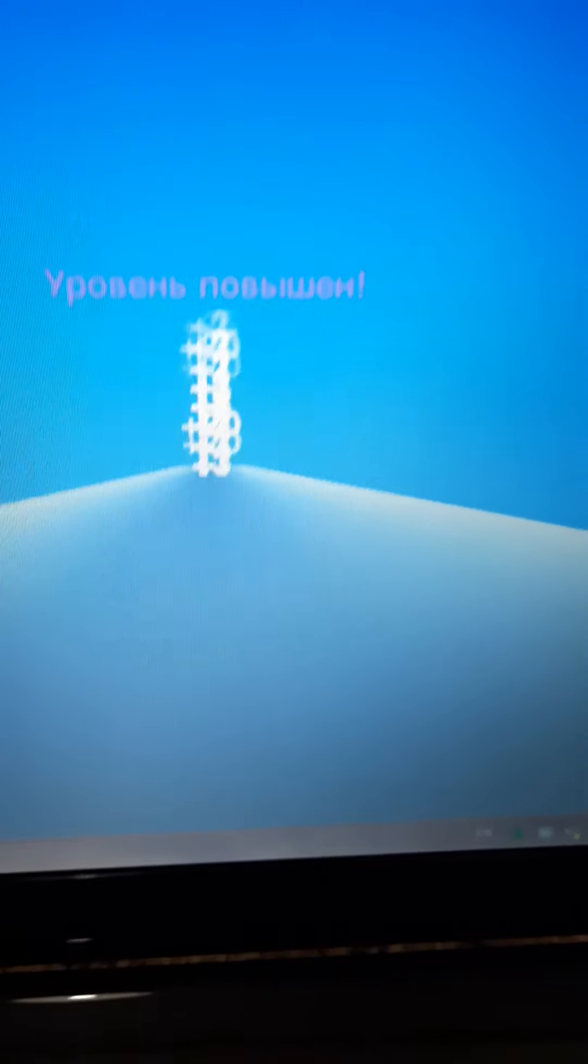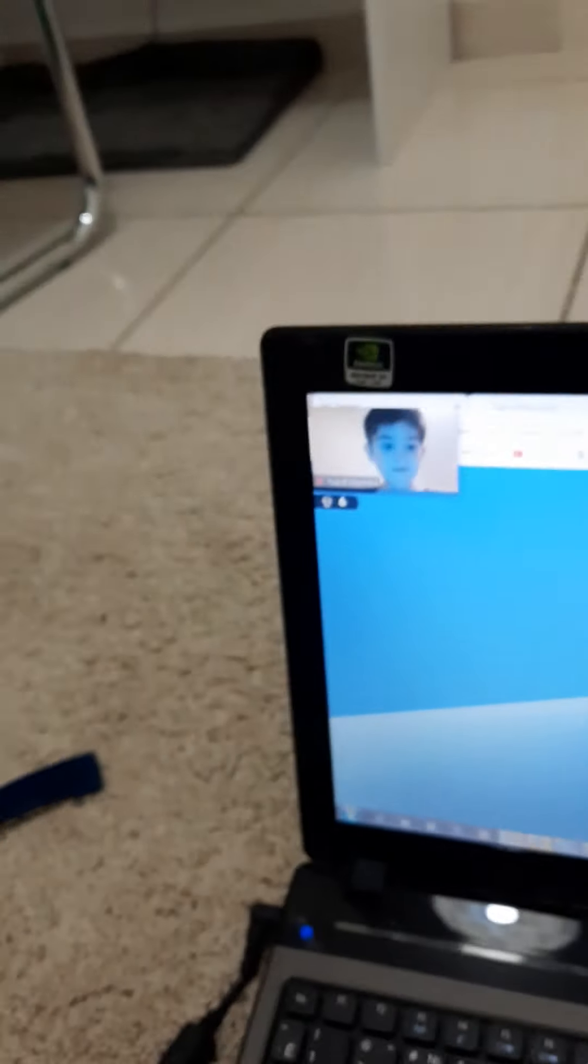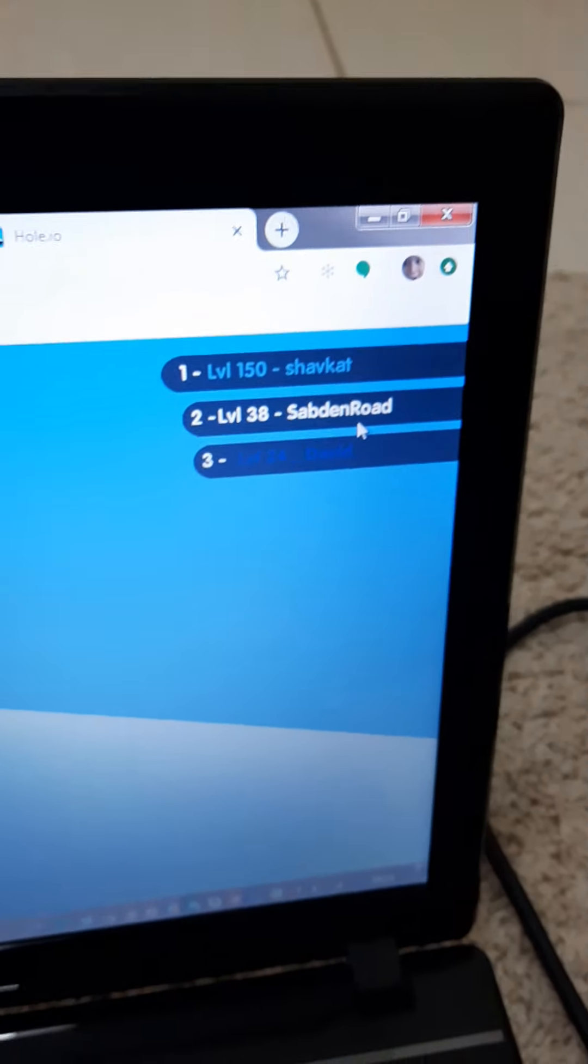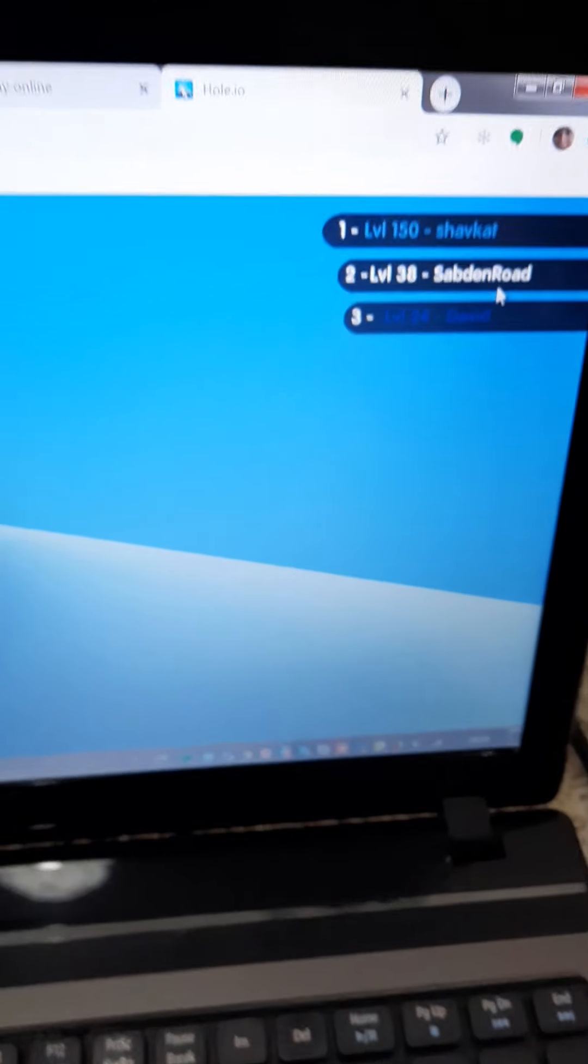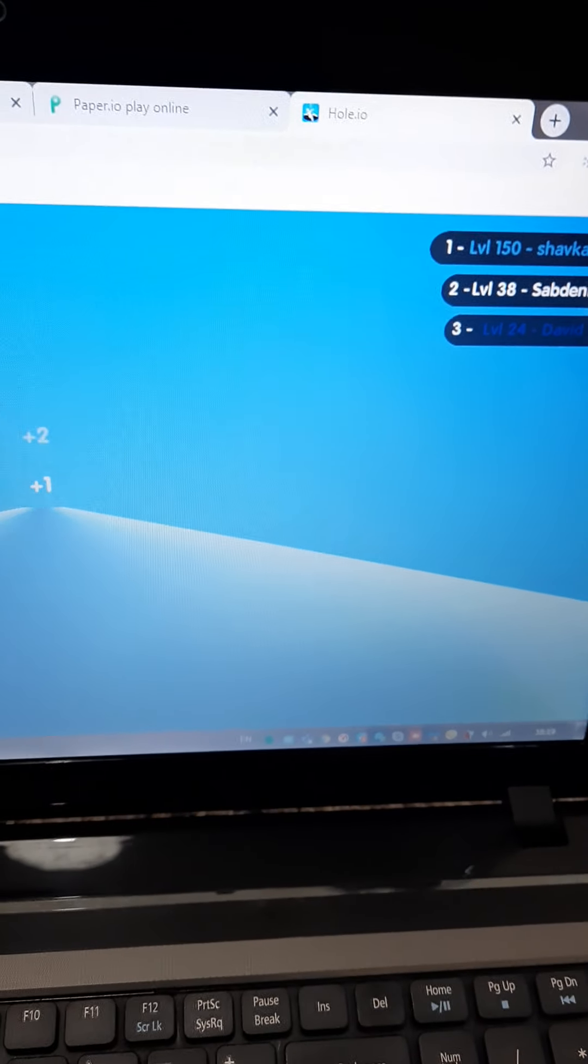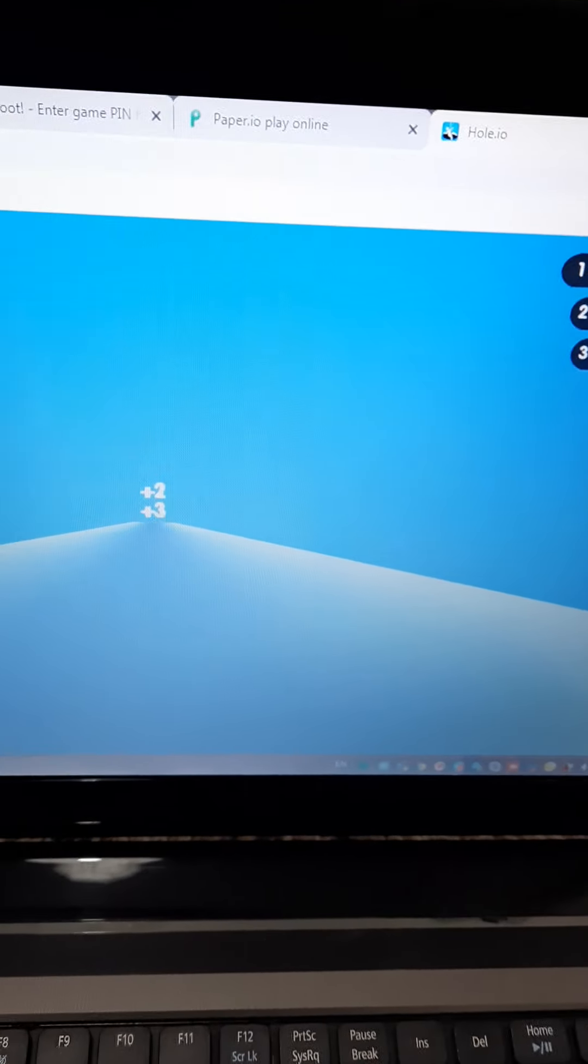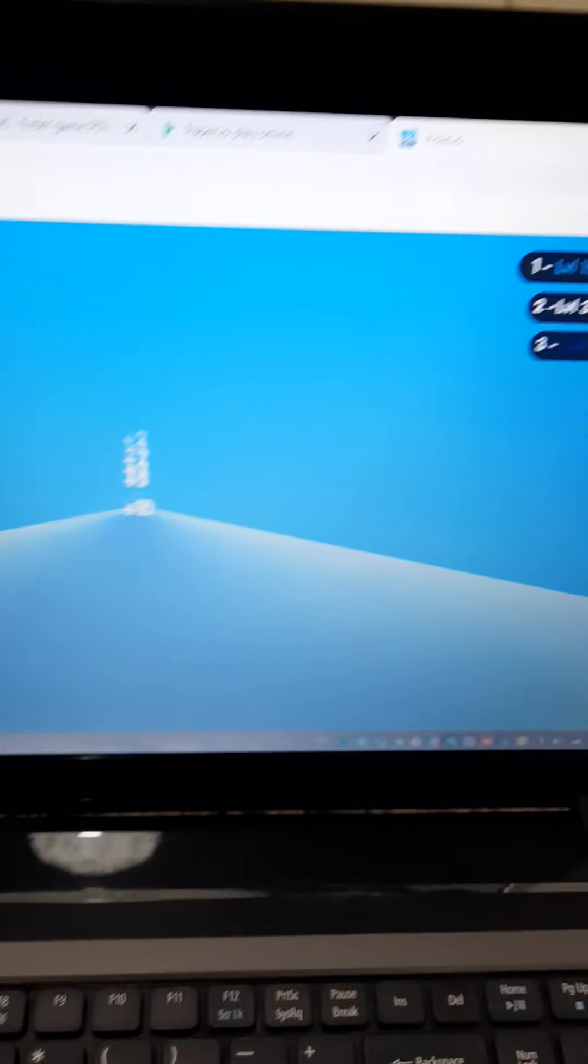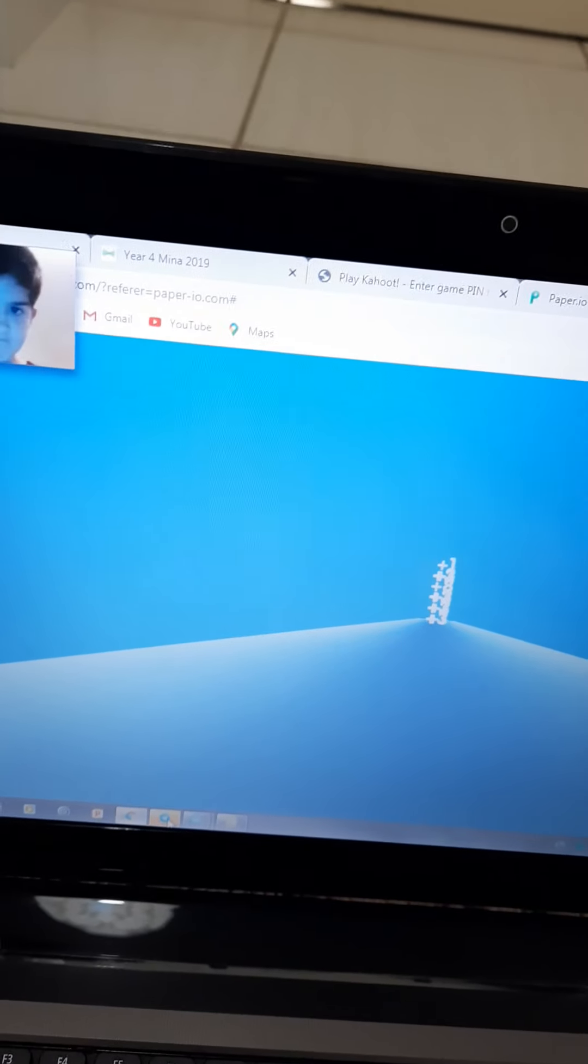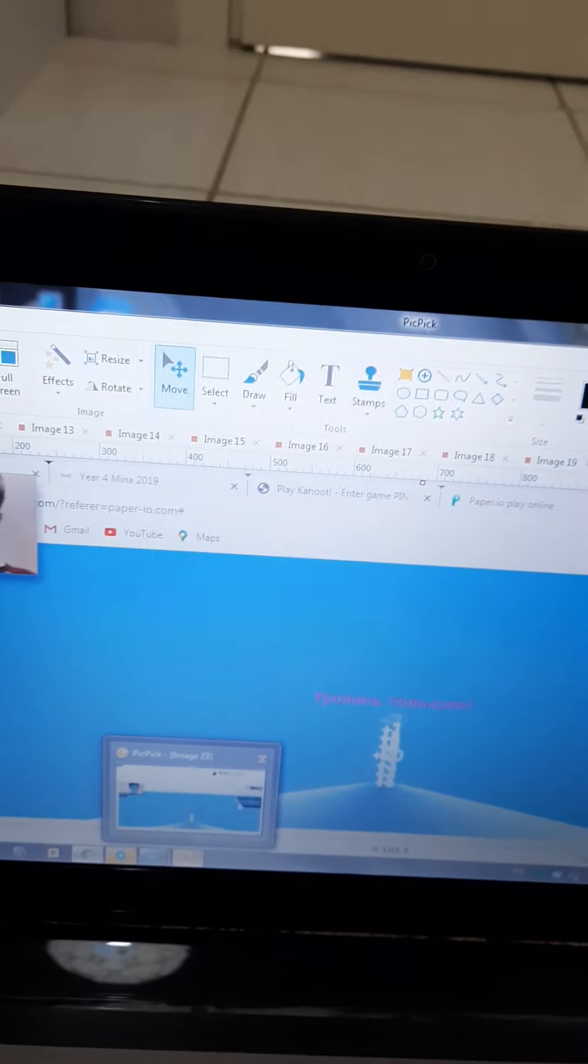Oh my god, just believe me this is true, this is actually true. Level 150. I don't understand how am I so big, how am I so big?